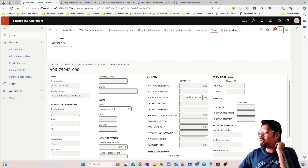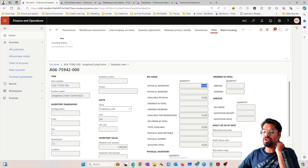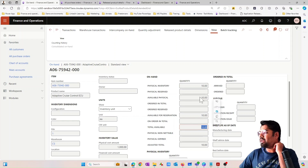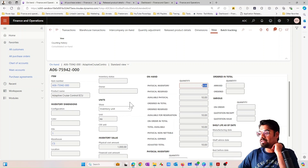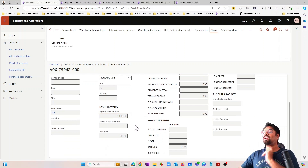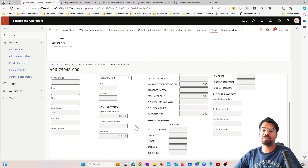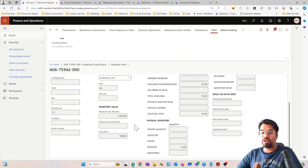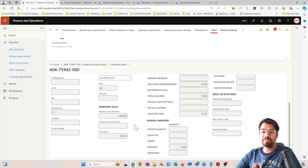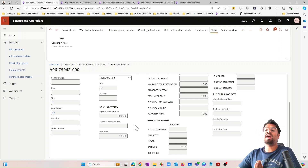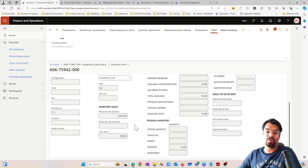If I now refresh the on-hand screen, you can see that 'ordered in total' has moved to 'available physical' — the physical inventory is now 10, because I've received the item. Most importantly, at the bottom you can now see that $1,000 is parked as physical inventory cost. Any physical update on a part — meaning a physical voucher such as a product receipt — gets posted behind the scenes.